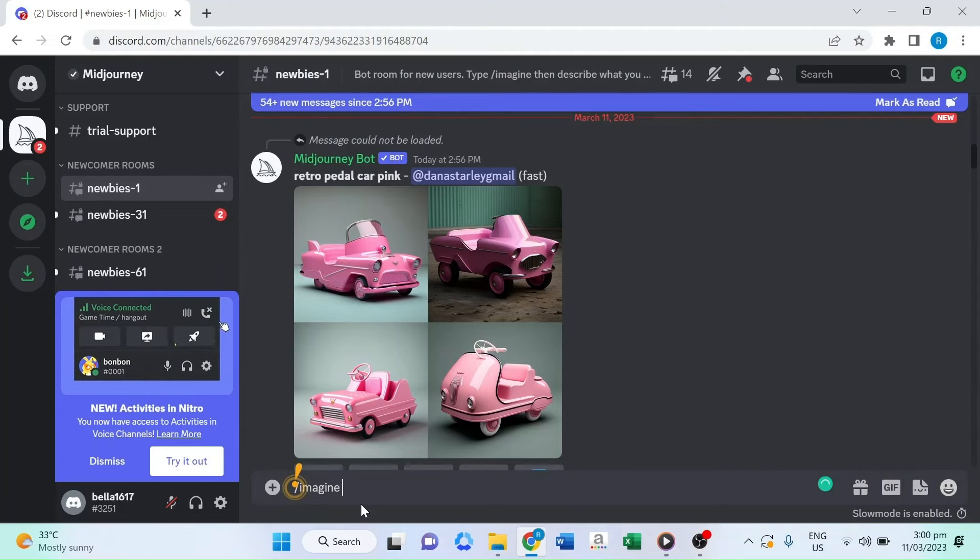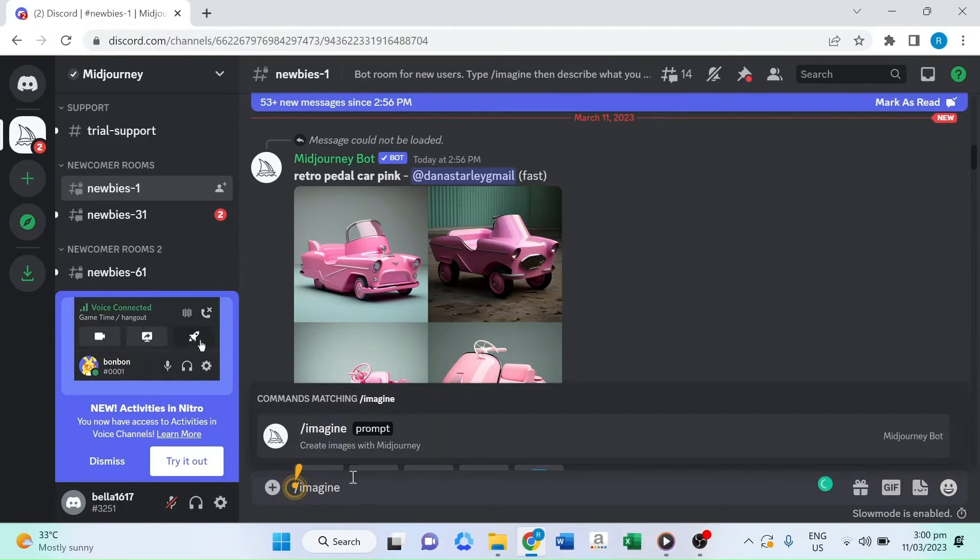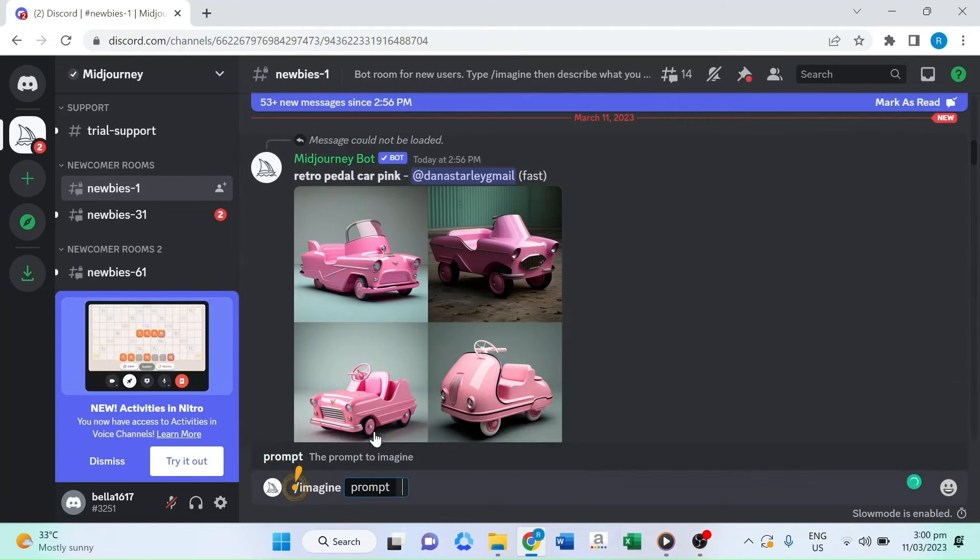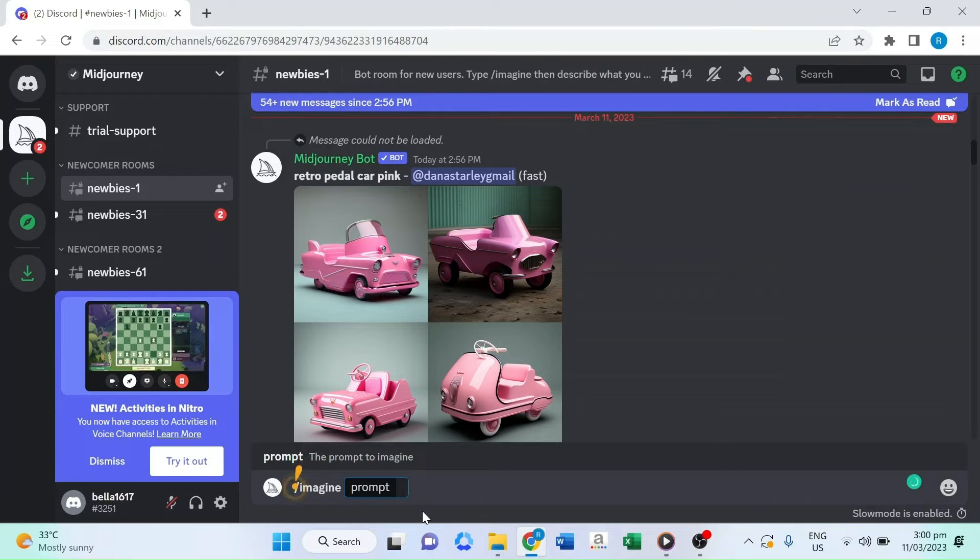From there, you can enter your text prompt and let Midjourney do the rest, creating amazing visual art that you can use for your videos.